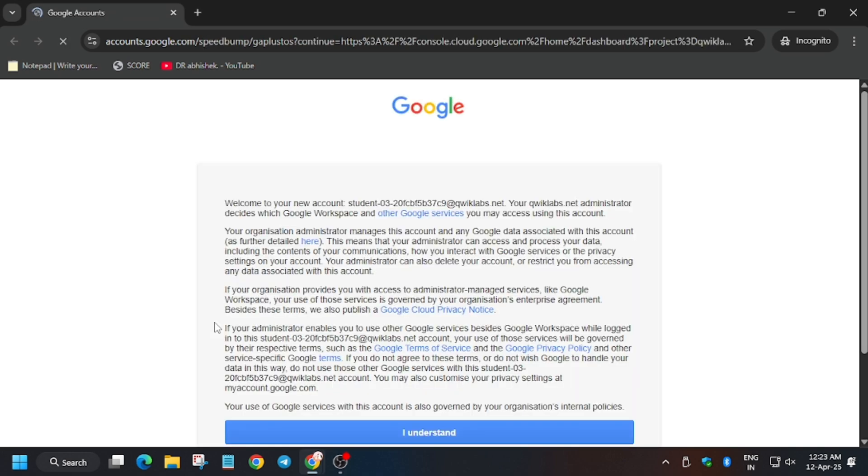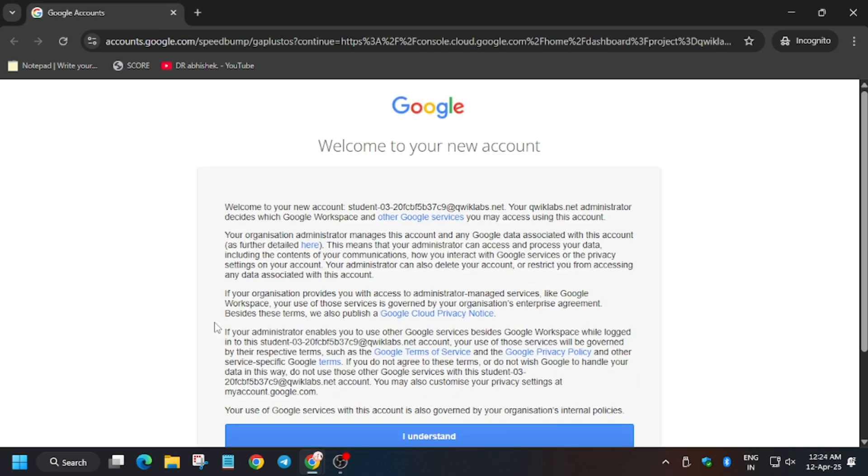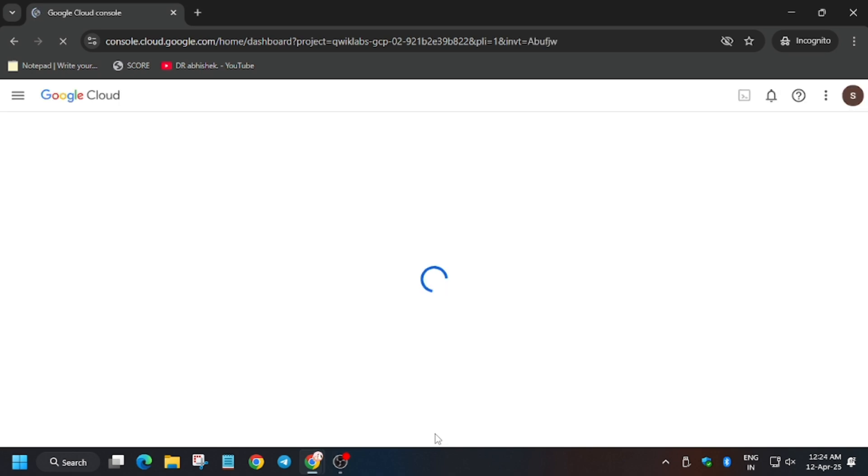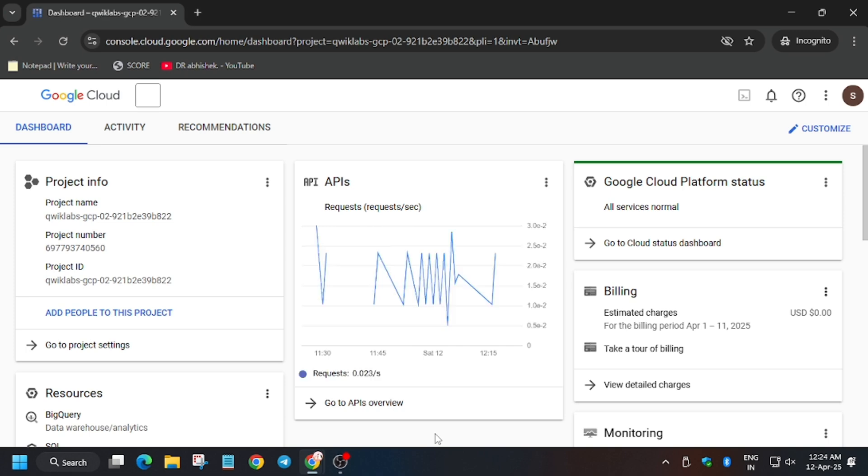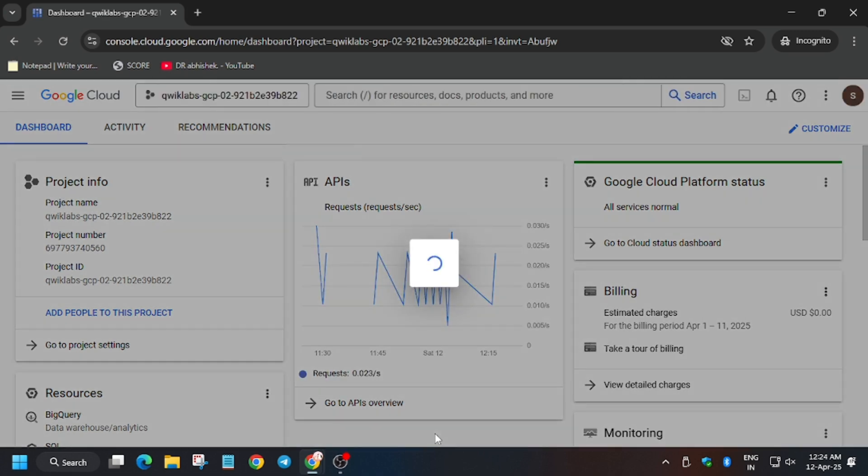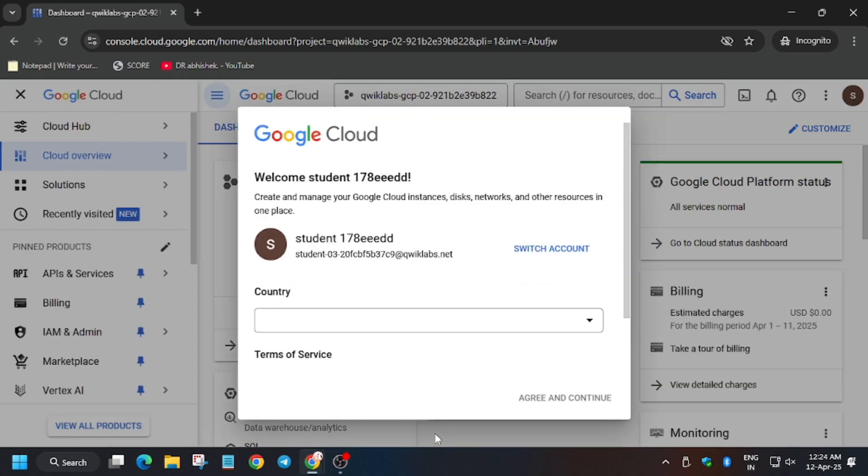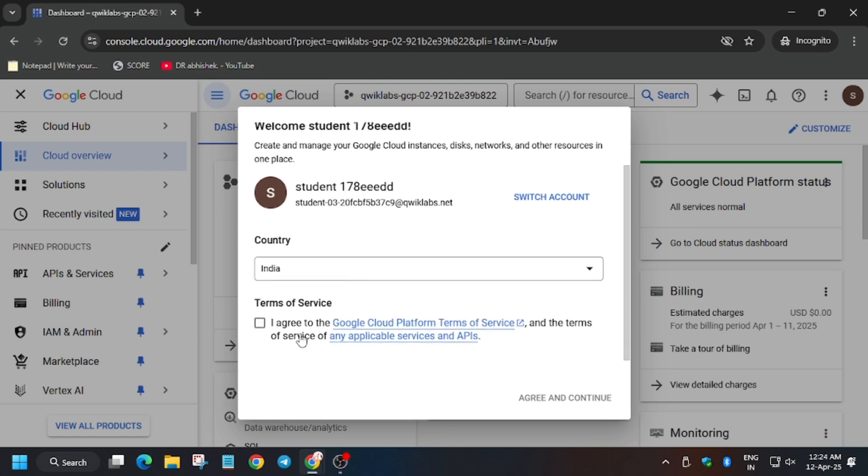In my case it is getting signed in automatically. In case you need username and password, you can refer to the lab instruction. Now click on I understand, then click on I agree, and then click on agree and continue.